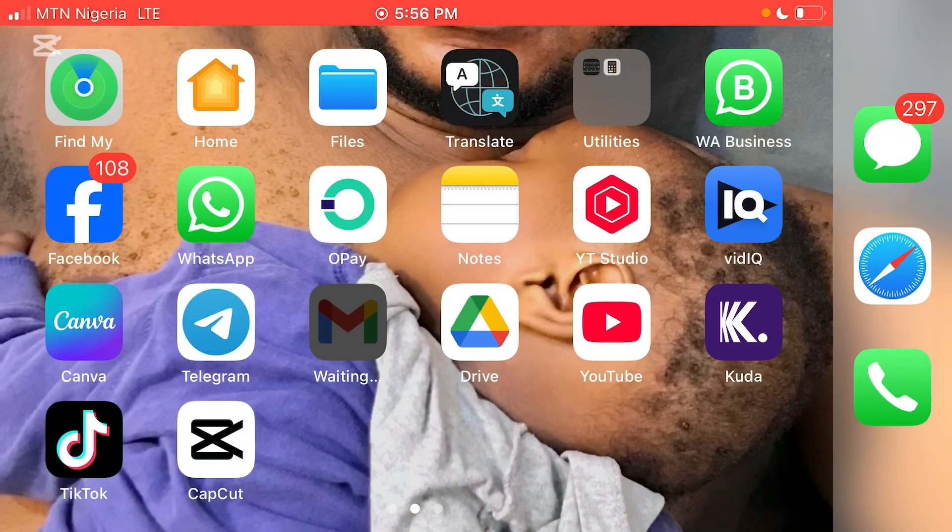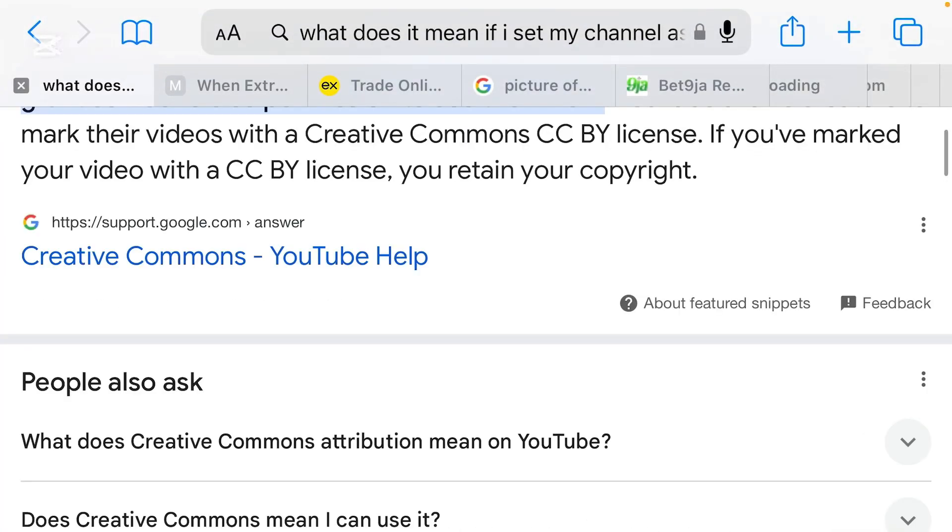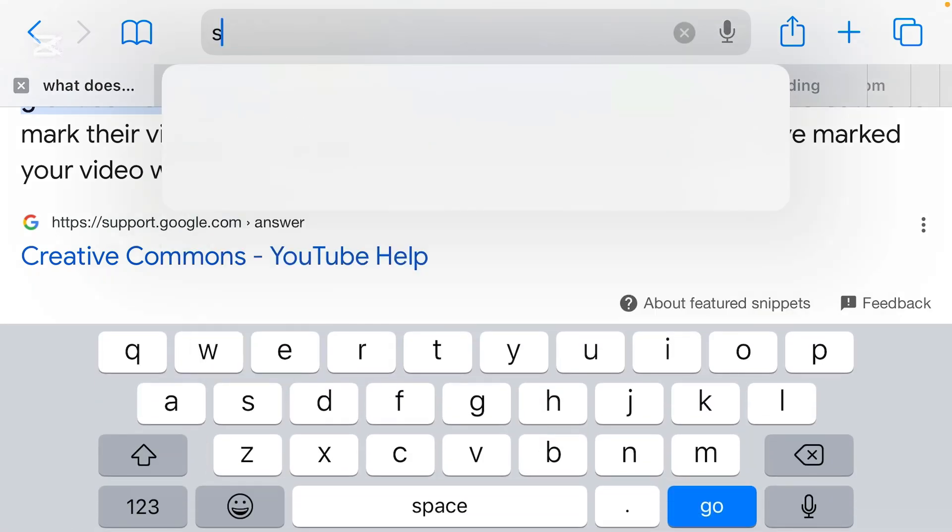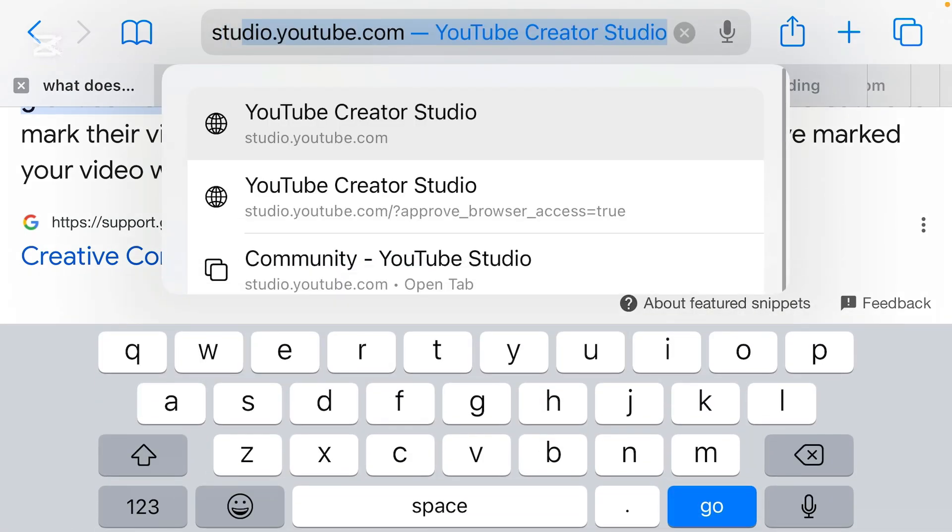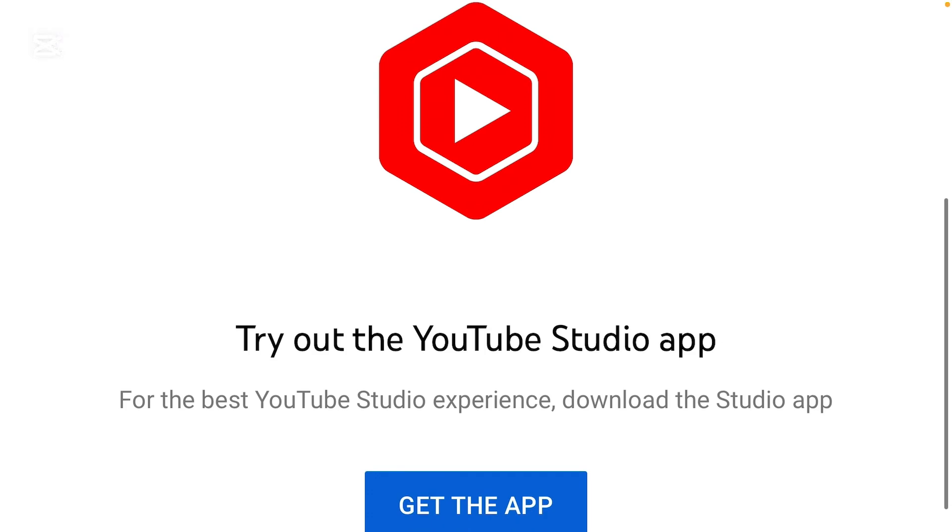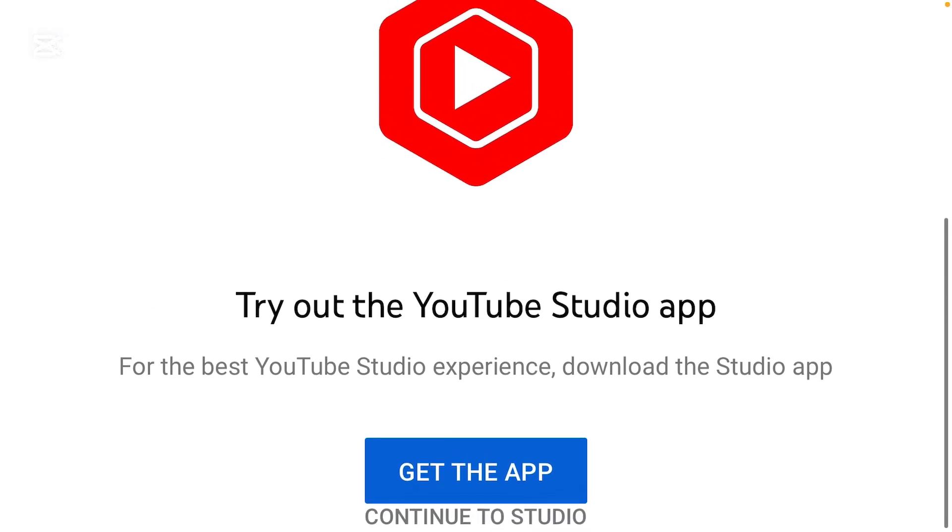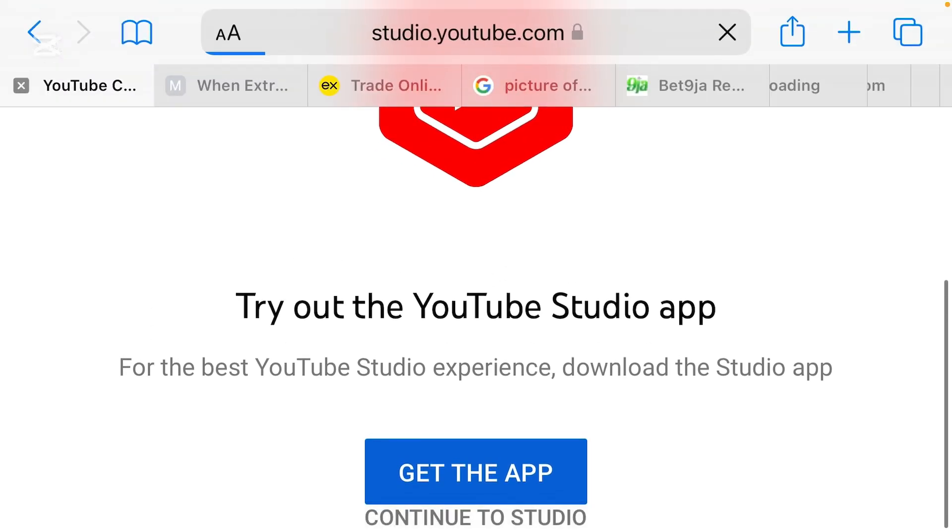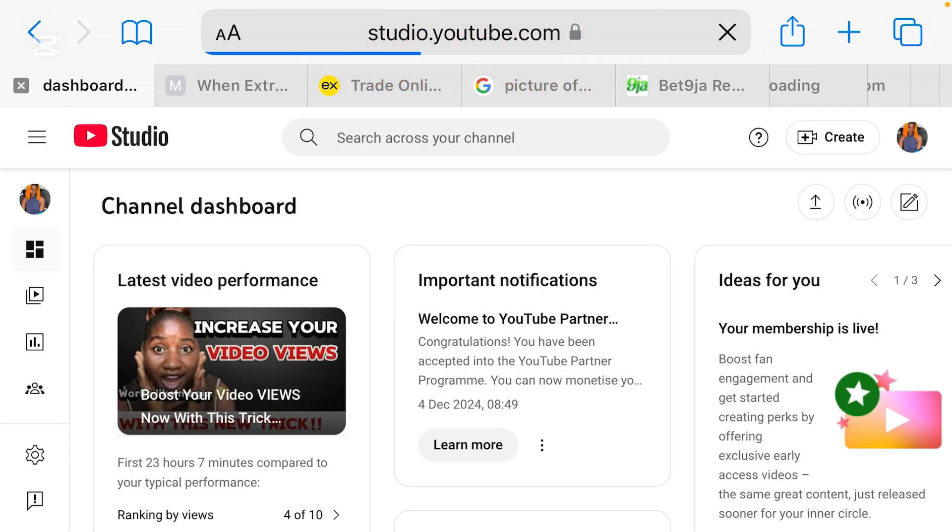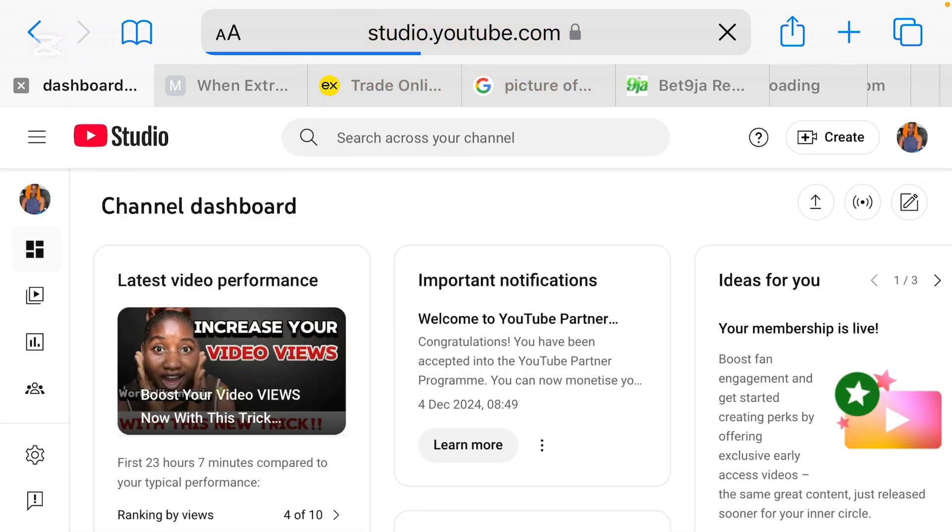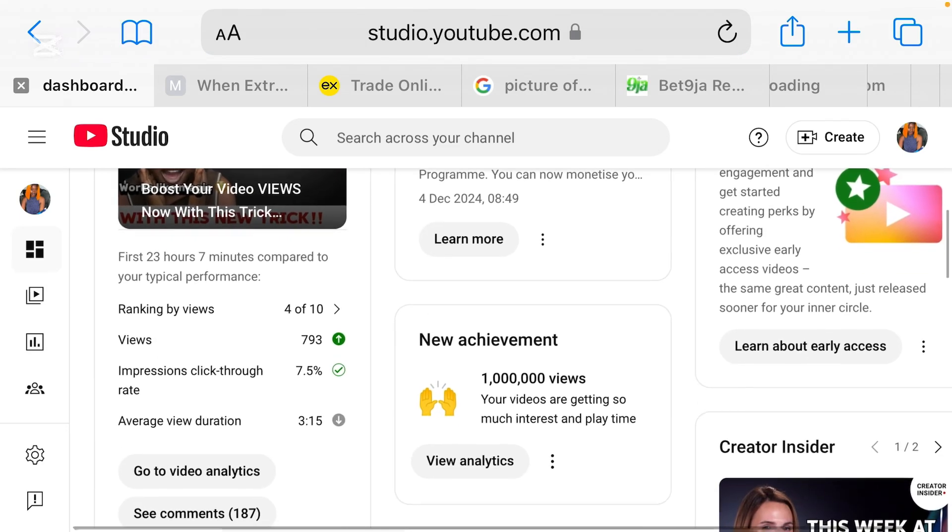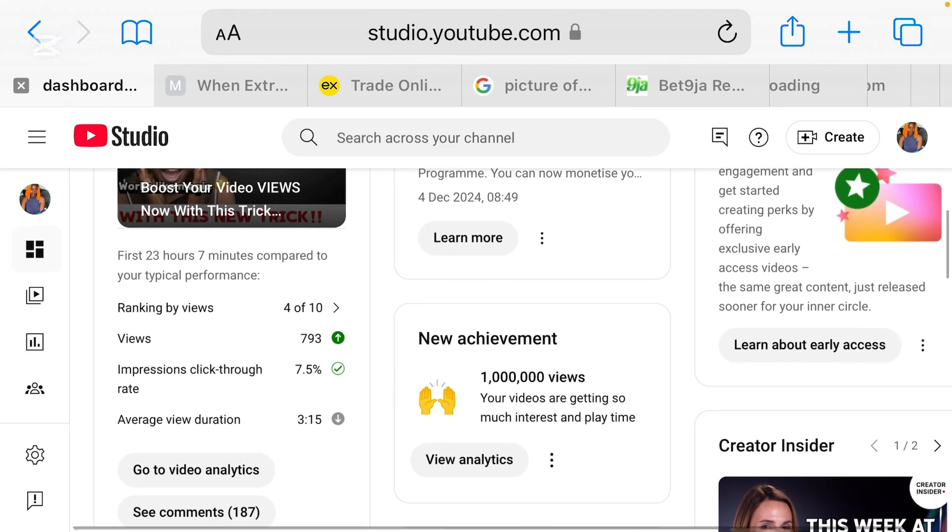All right guys, so let's delve into the screen record. So guys, we're going to be going ahead to our YouTube studio. To go to your YouTube studio, all you just need to do is to type studio.youtube.com and you're going to be requested to either go to the app direct or you just continue from the studio.